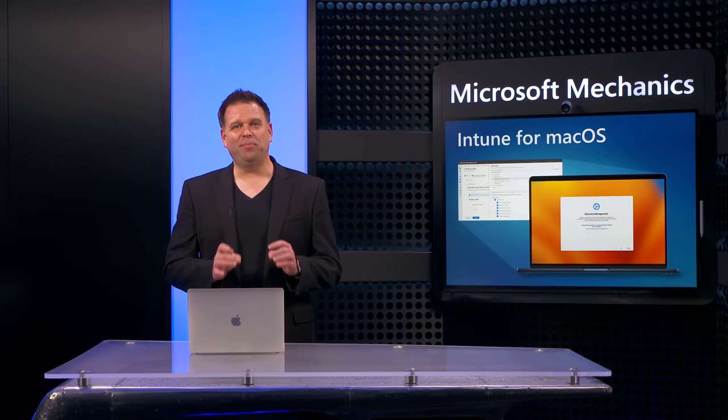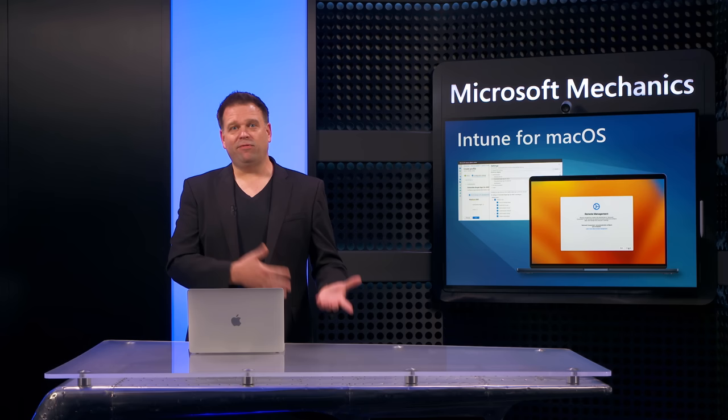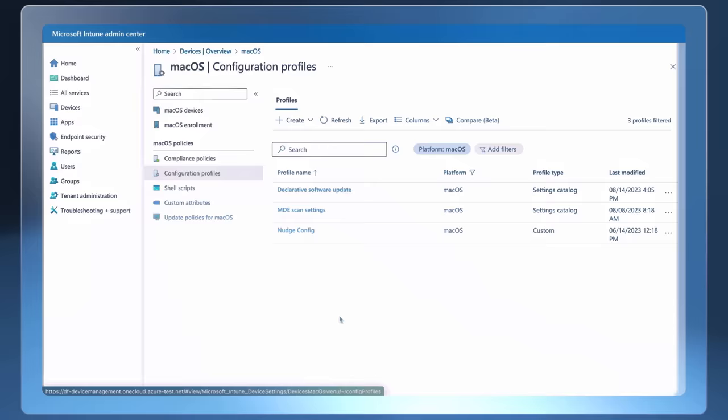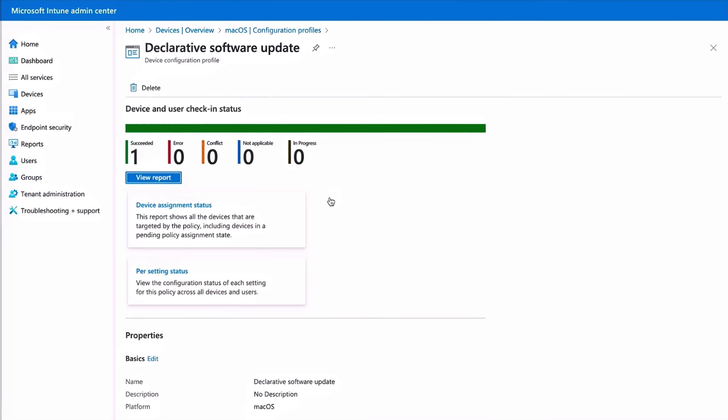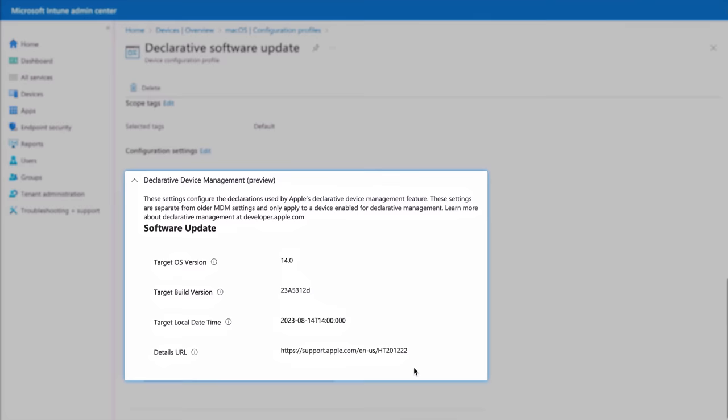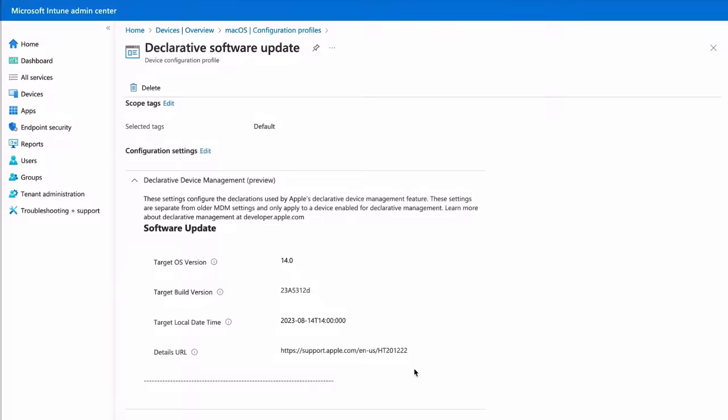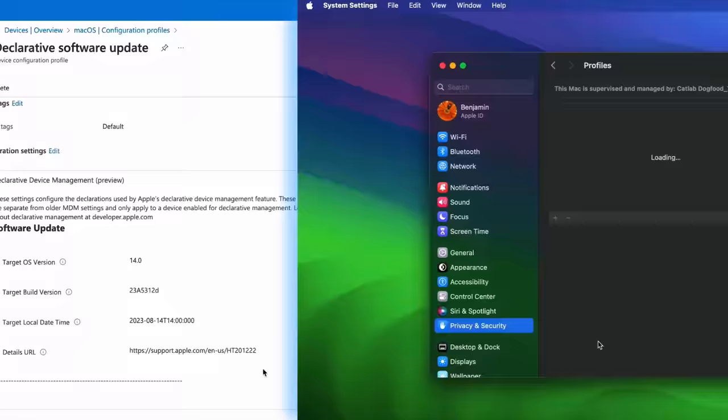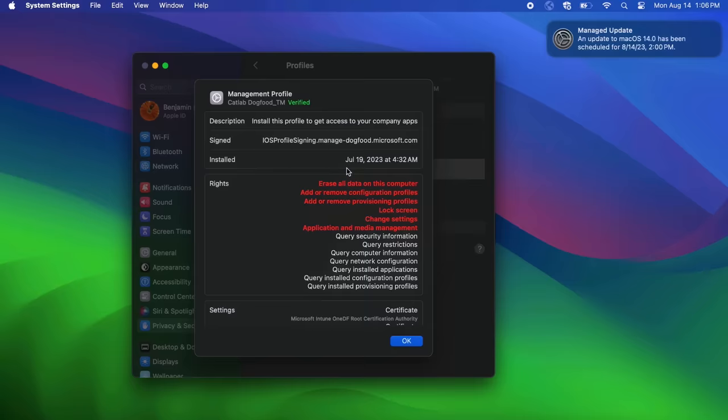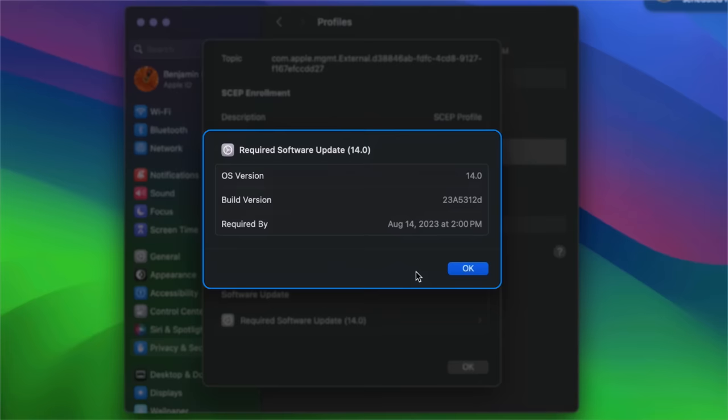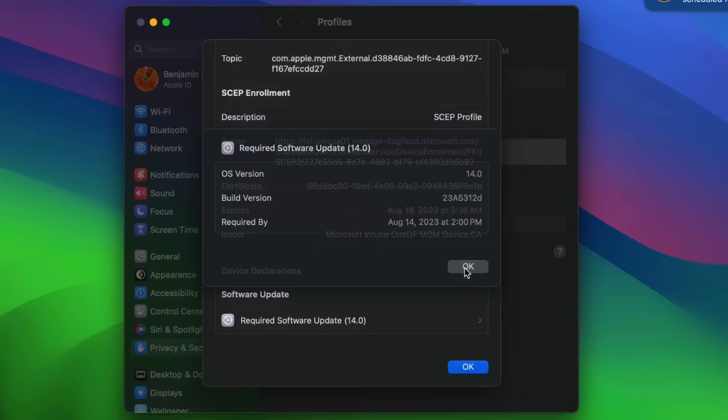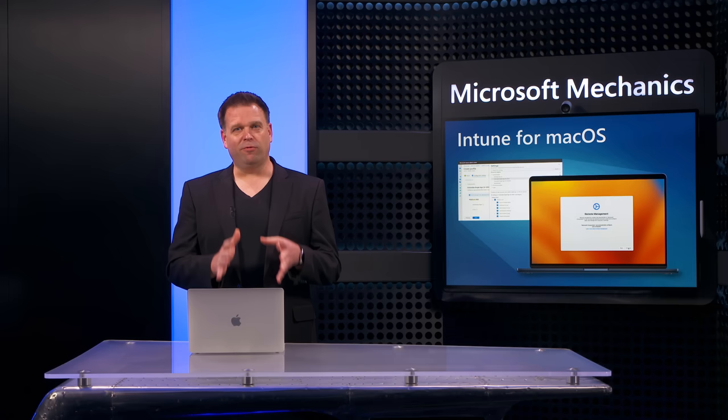Instead of waiting for MDM policy pushes, the local device can autonomously detect that it needs an update and proactively request it. So here's the first look at an example of a configuration profile using declarative device management to deliver an OS version update. And now if you look at the managed Mac that's scoped for this profile, you'll see that in device declarations, that version 14 is required by the date that we set. And we can either stick to that date and that schedule or manually kick off the update.